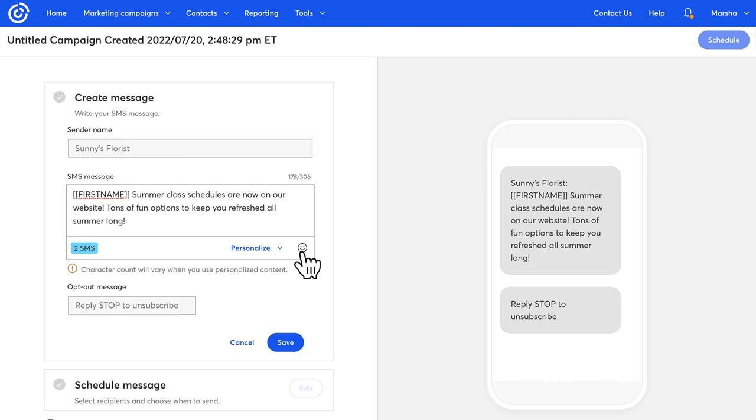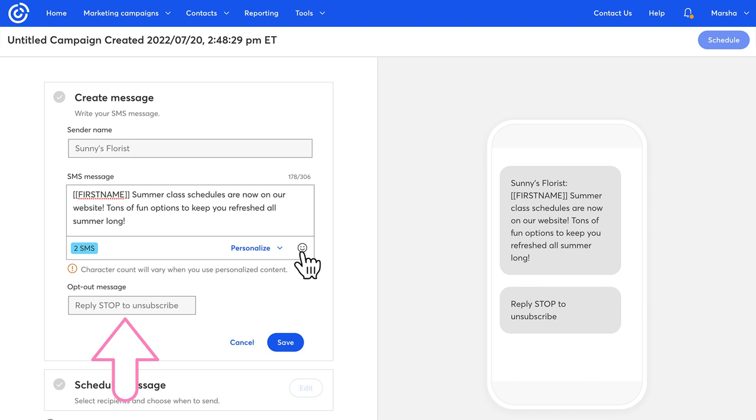Take a look at the character counter here to see how many characters your message can include. The opt-out message you see here is one of the universal templates that we created for all users to help you get up and running even faster.